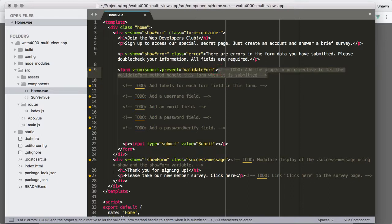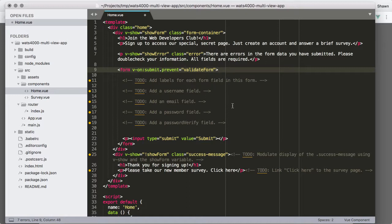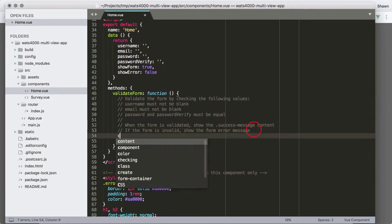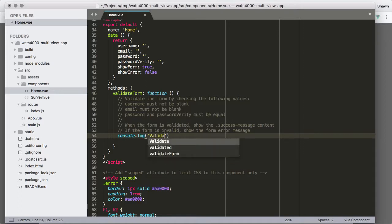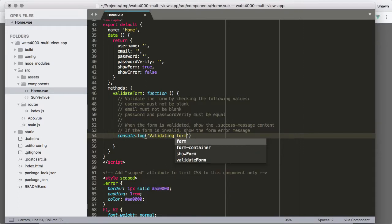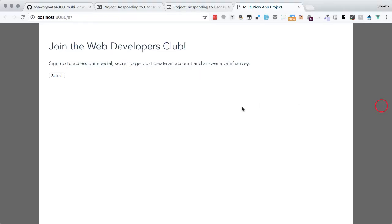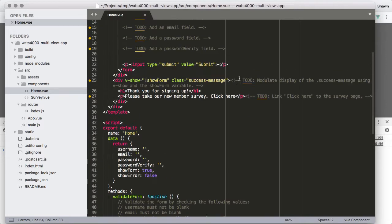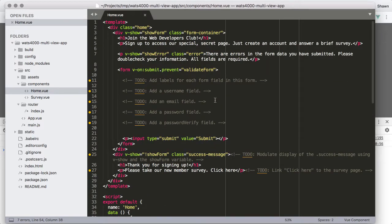To test, we put a console.log('validating form') inside the method. When we open the console and click submit, we see the message appear — and the browser did not refresh. So we know our event handler is working properly.